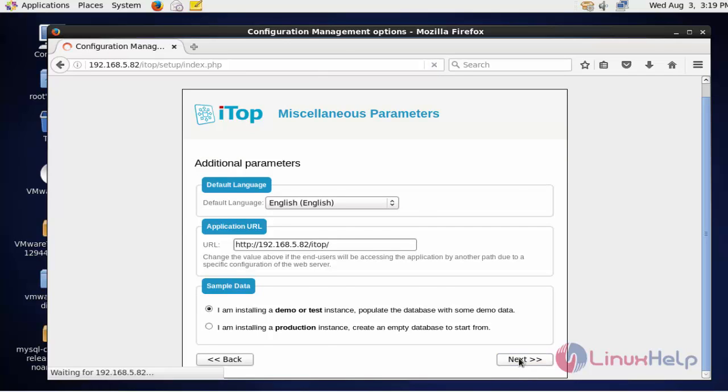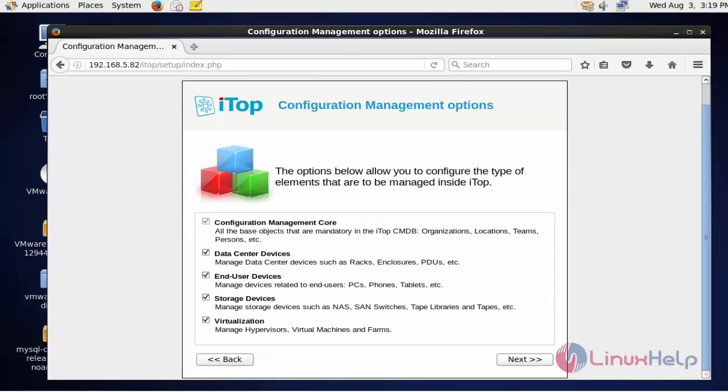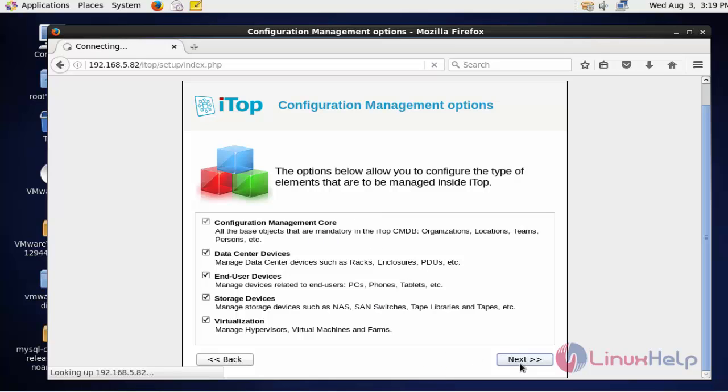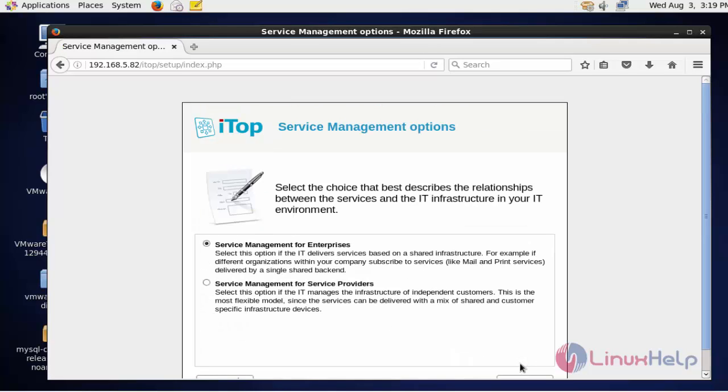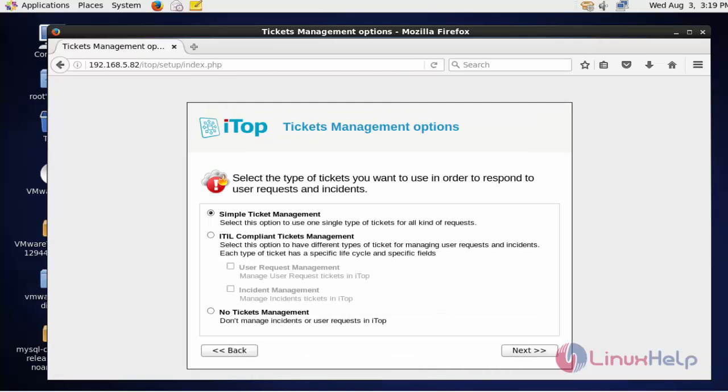Now click next. If you want to configure the configuration management, you can configure after selecting this. Now click next. Now select the service management option and click next.